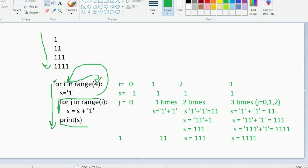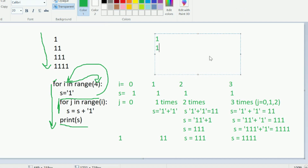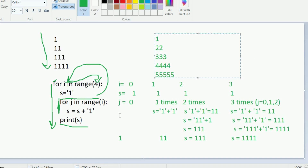I hope it was clear. As an assignment, try a different pattern: three three three, four four four four, five five five five five. Take pen and paper and try similar debugging. The hint is that the values are no longer constant — they are the values of i, so you need to replace the constant with i in the s concatenation. Use nested for loops and share your output in the comments.